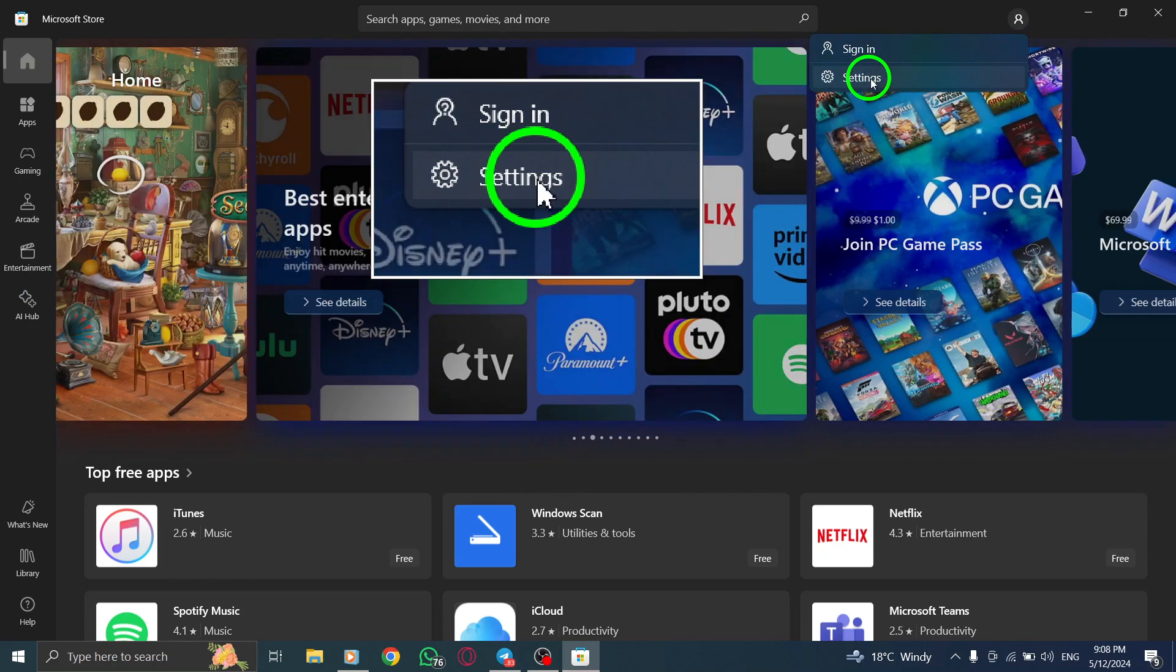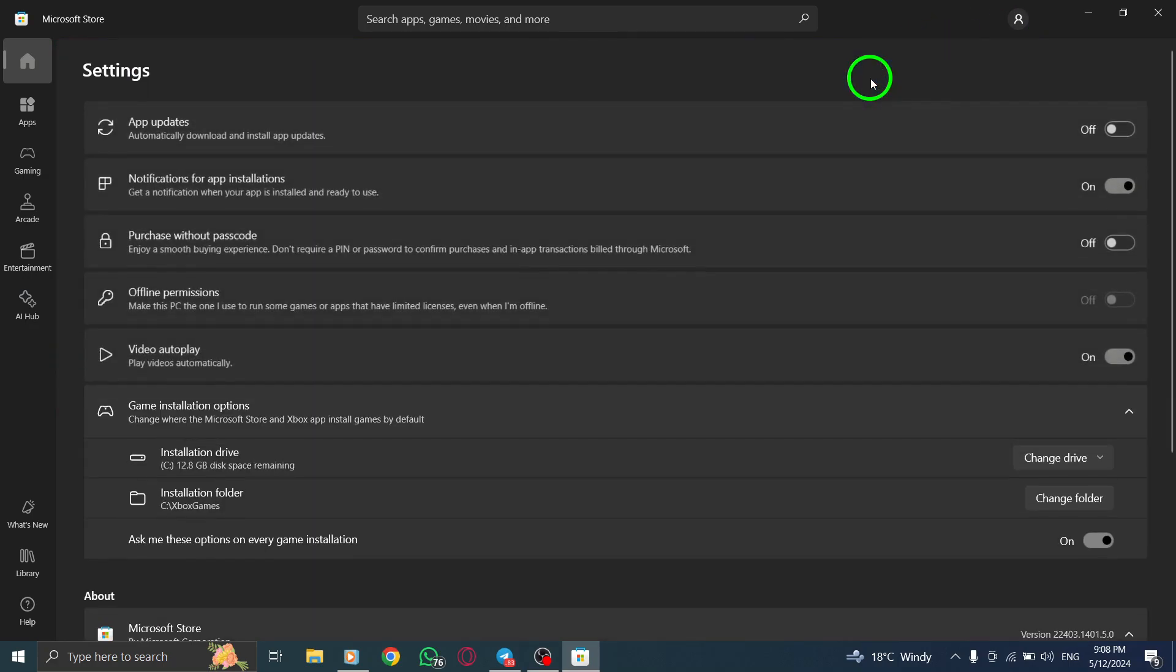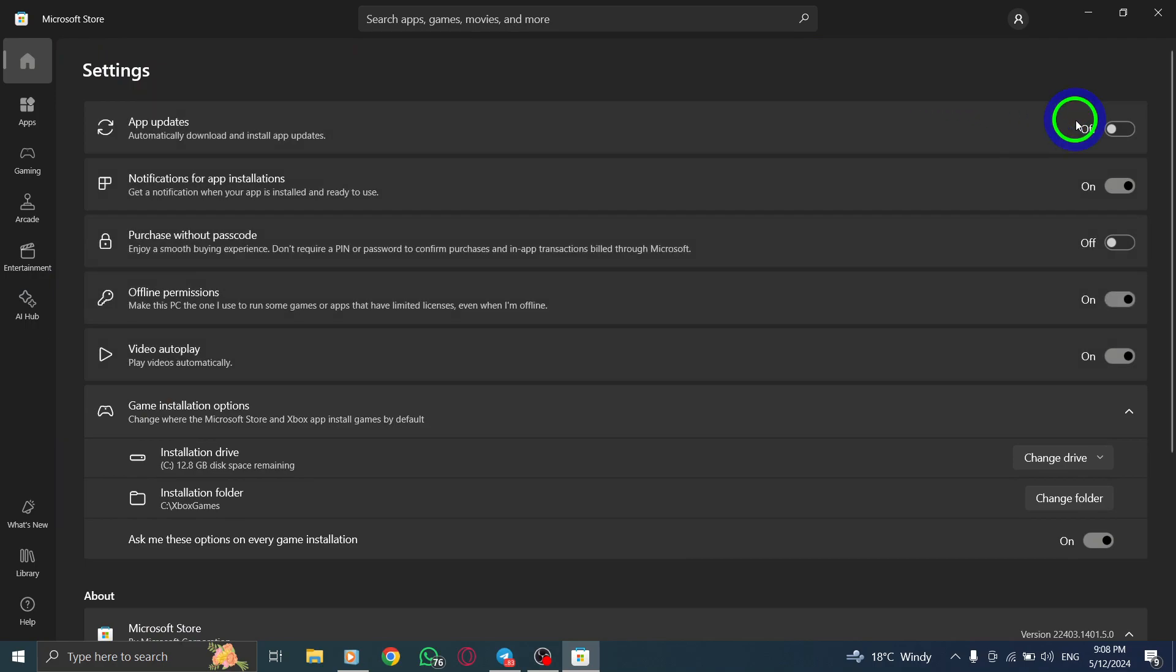Within the Account menu, select Settings. This option is typically the second one listed. Click on it to proceed.